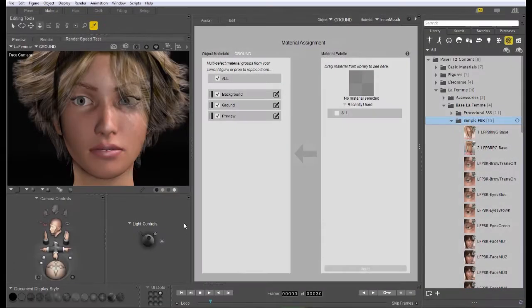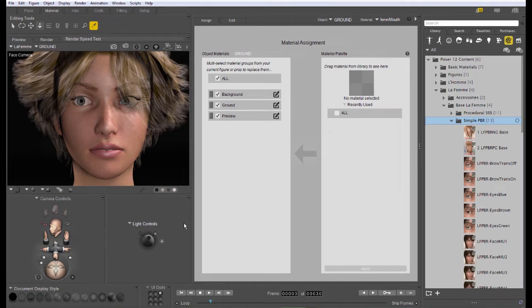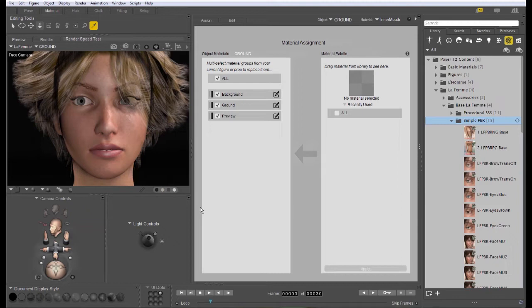Hi, this is Chuck from Nerd 3D. In this tutorial we're going to take a look at the Material Assignment tab in the Material Room for Poser. The Material Assignment tab is there to allow you to preview materials before applying them to objects in your scene.